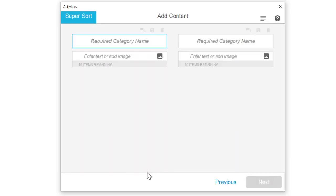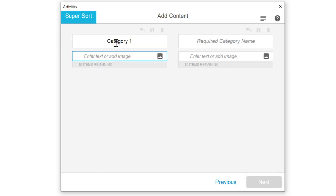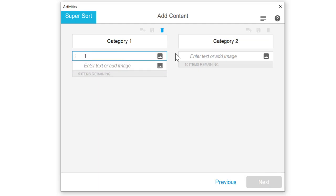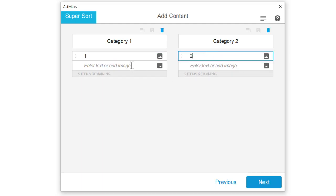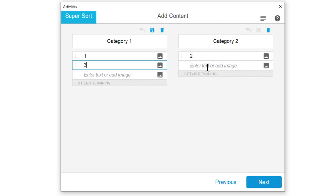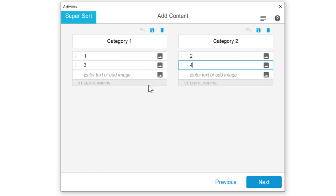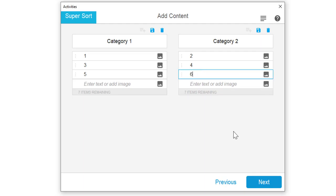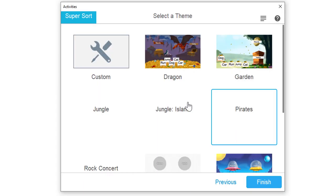I'm going to do the sorting activity, which requires categories. I only get two categories, so I'll just do category one and I will do category two, just to keep it simple. Normally, I would use real category names, and I'm just going to do one, two, three, four. Oh, I could have done odds and evens. Six. All right, so I got my categories. I got my information in. It does allow you to put pictures in there as well. I hit next.